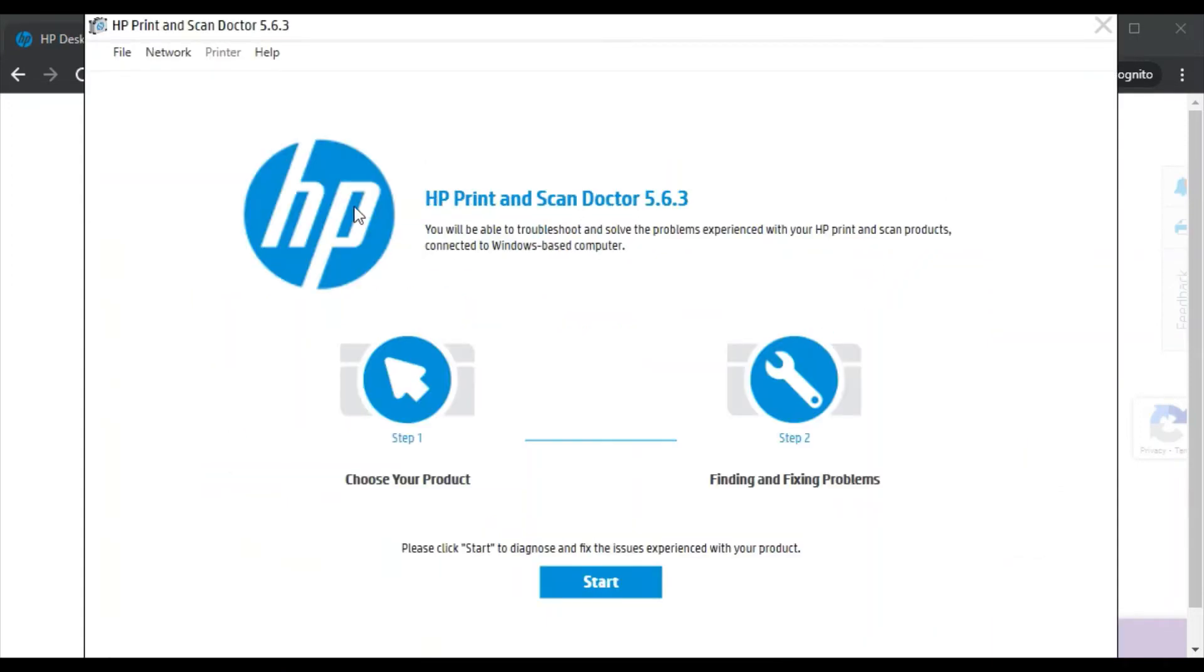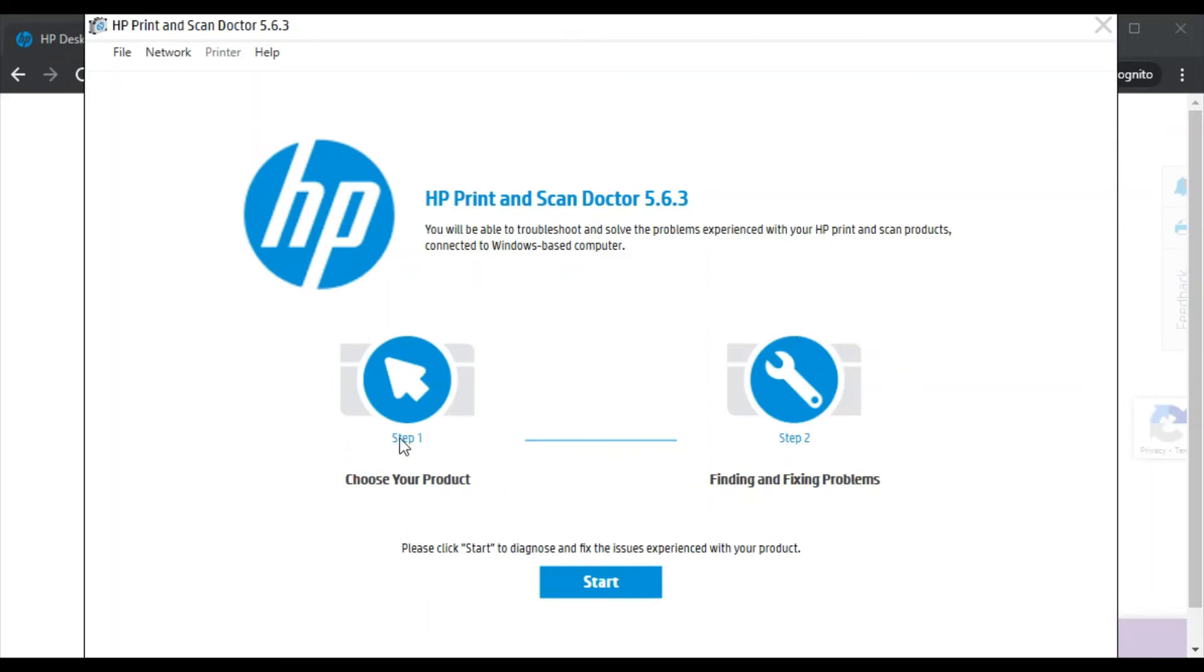As you can see, now HP Print and Scan Doctor is launched. This is the driver which is going to fix scan issues. In only two steps it will fix issues in your printer. In the first step, you need to select your product, and in the second step it will find and fix problems.